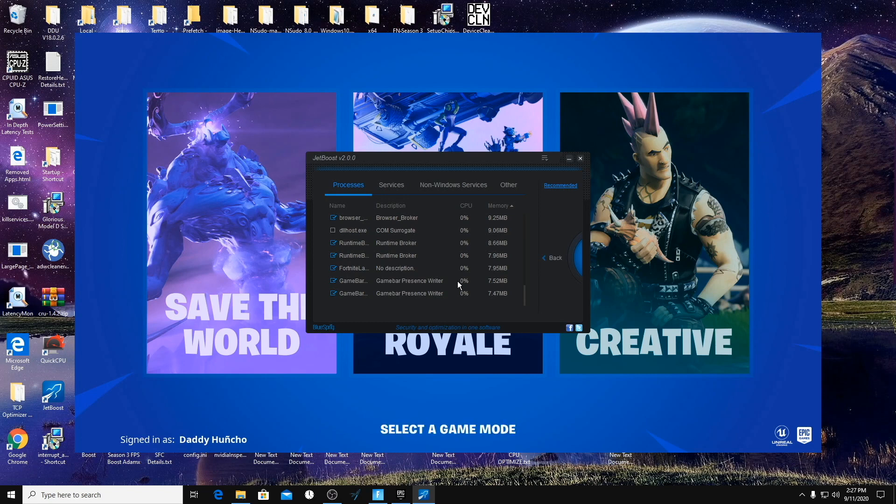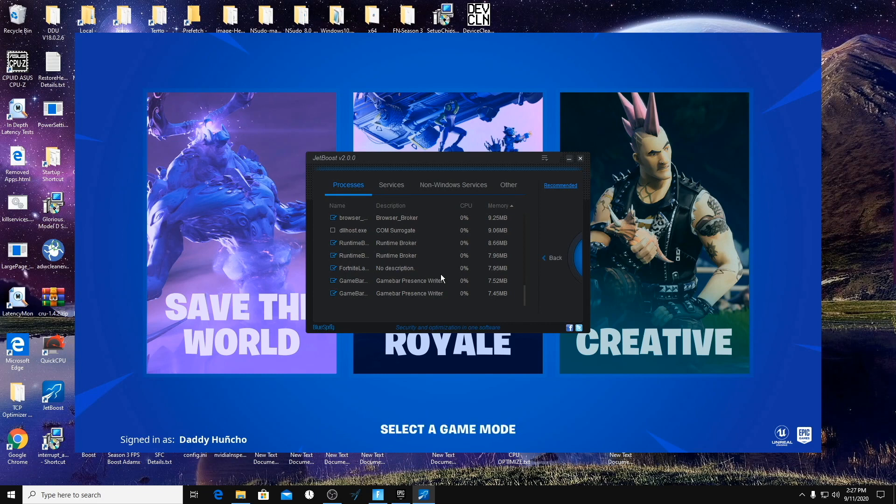Browser Broker, the Runtime Broker, Fortnite Launcher, and Game Bar. If something isn't covered in here and you have a question whether you can turn it on or off, you can either try it yourself and see if your game works or your OBS works, or just ask me in the comments down below and I will let you guys know.